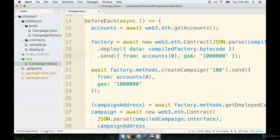In the last section, we finished up our before each helper. We're now going to add some tests to this file to test out both our factory and our campaign contracts.